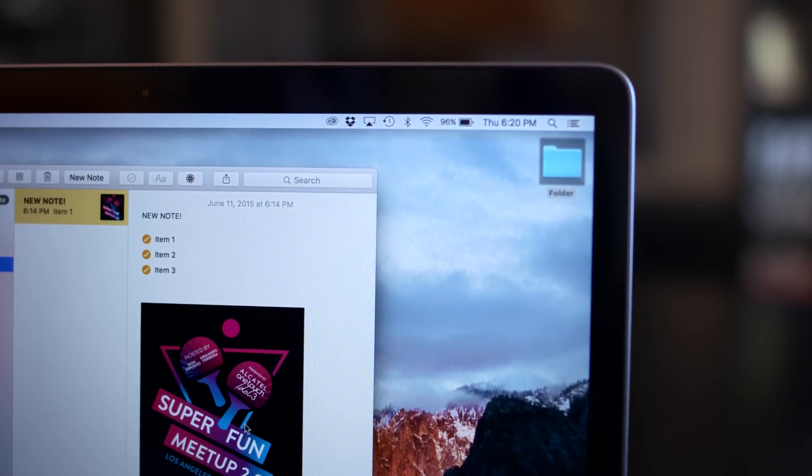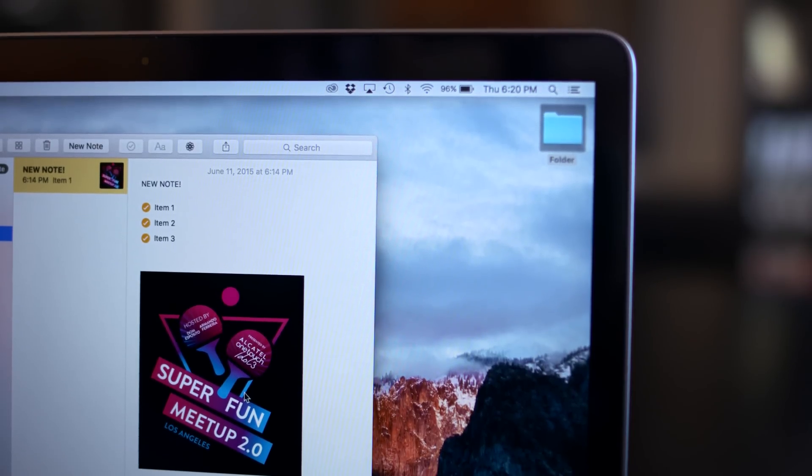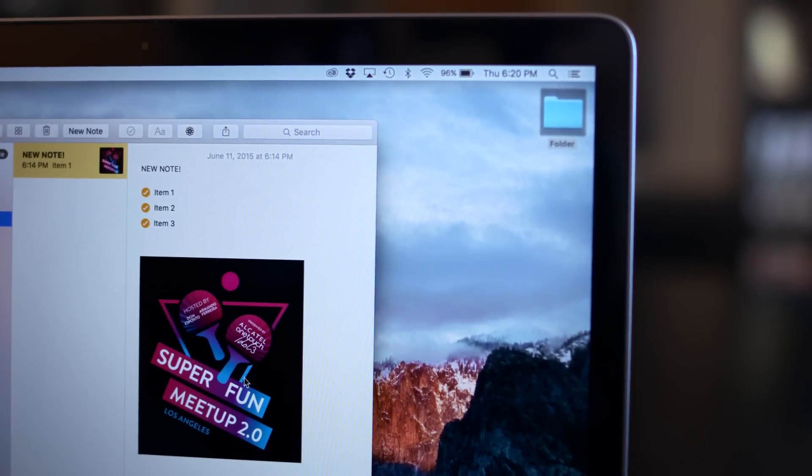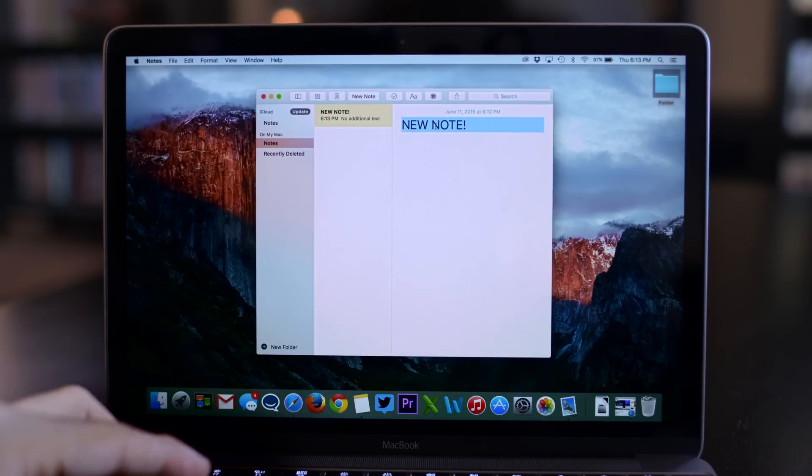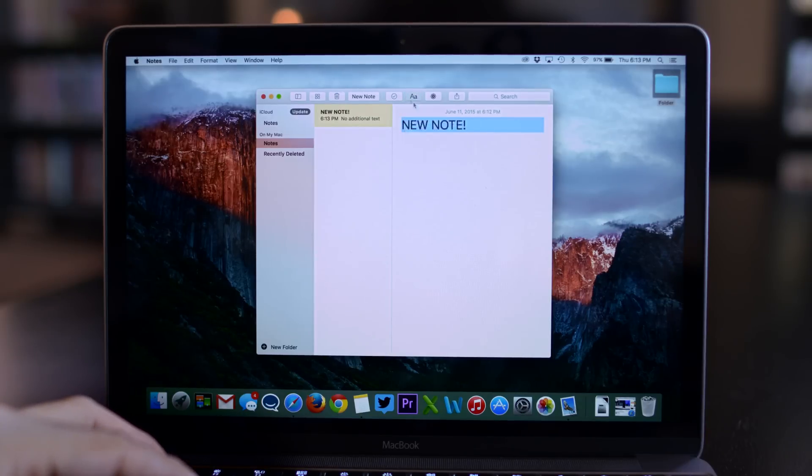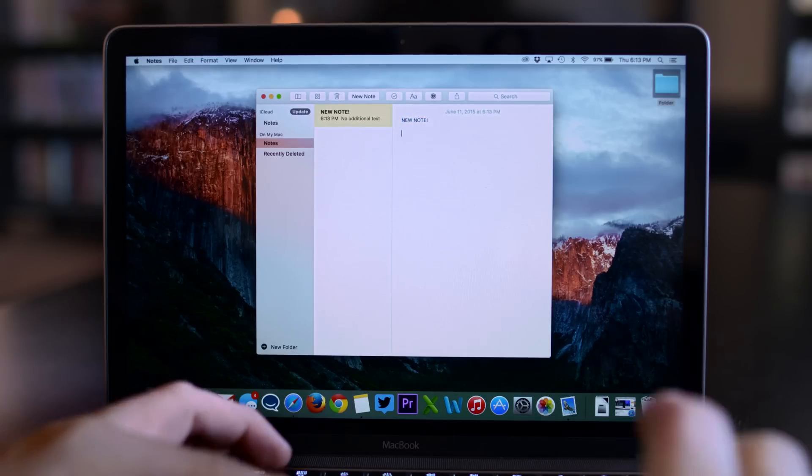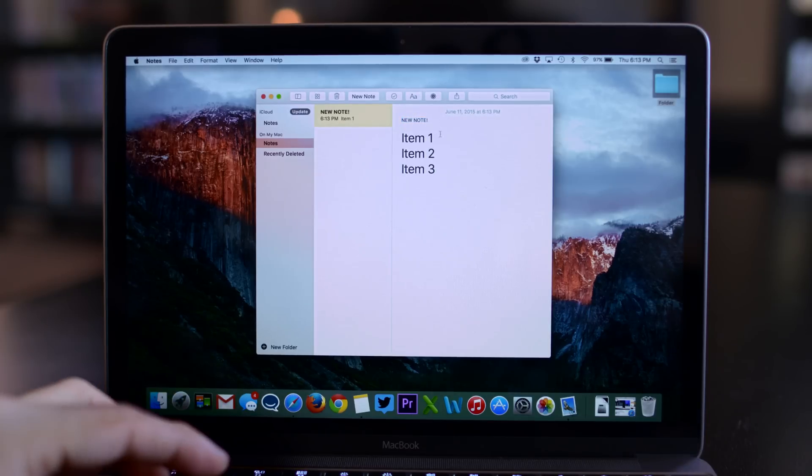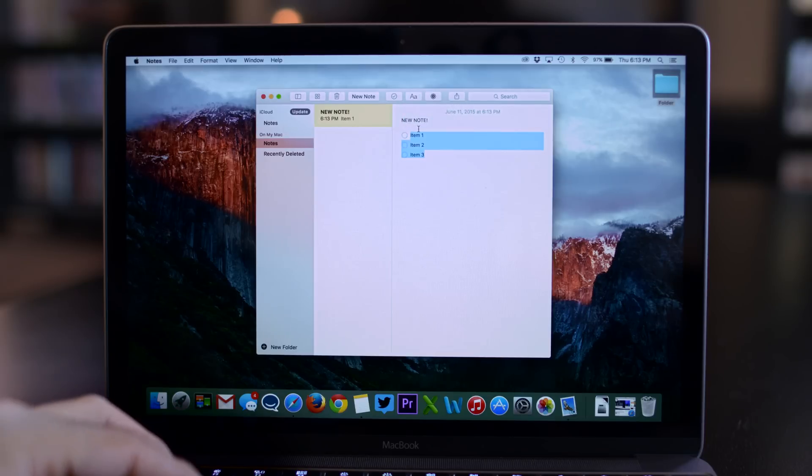Finally, we're taking a look at the expanded functionality within the Notes app and there's a lot going on here. First up, we finally have rich text editing capabilities by using the menu at the top there, so you can change to a title or a heading or body. You can easily create checklists by highlighting individual items, selecting the format menu, and then clicking on checklist, just as you can in iOS 9.